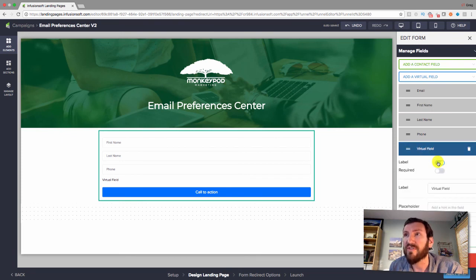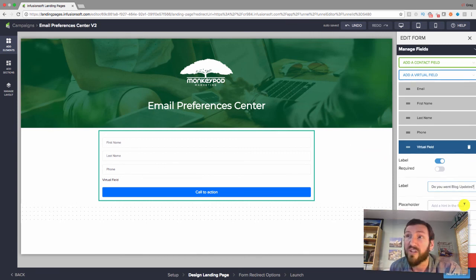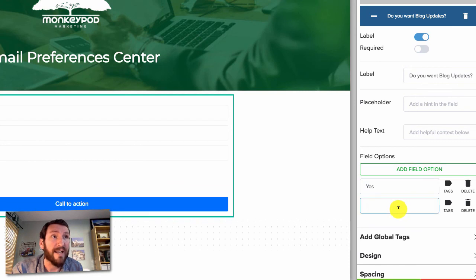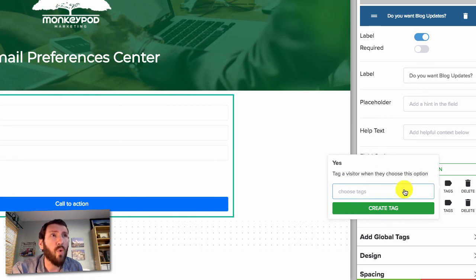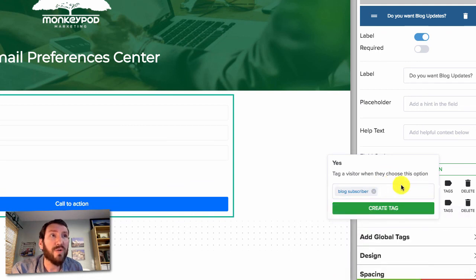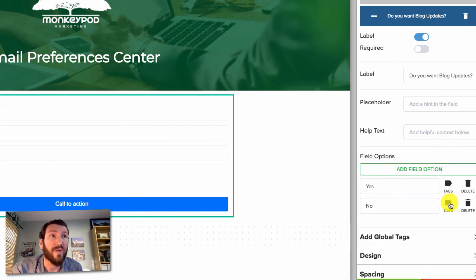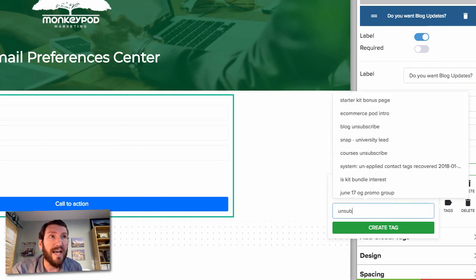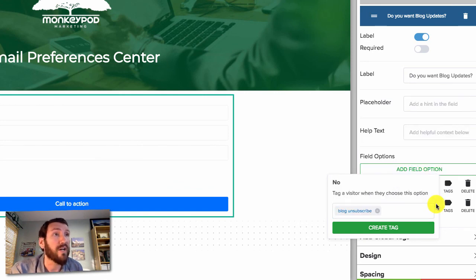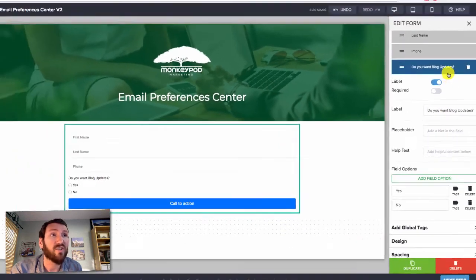The next thing we need to do is add virtual fields — this is how you give subscribers the choice of what lists they want to be on. I chose a radio option and gave it the label 'Do you want my blog updates?' with yes or no options. The key is that these selections aren't stored on the contact record directly — they need to correspond with Infusionsoft tags. I've created a 'blog subscriber' tag for yes and a 'blog unsubscribe' tag for no.